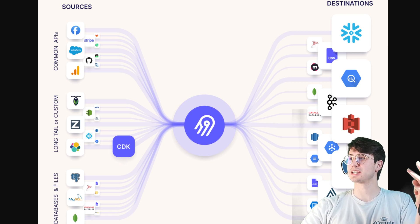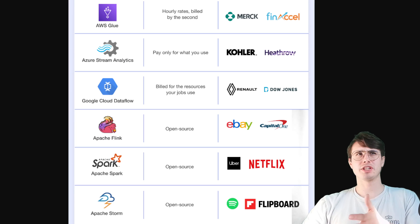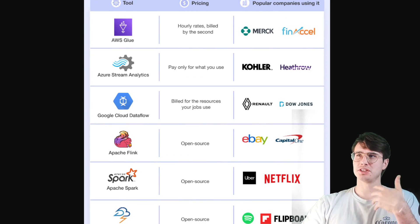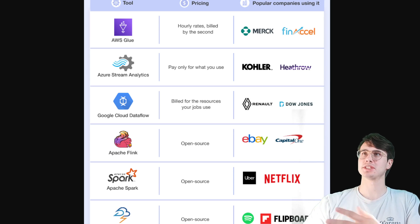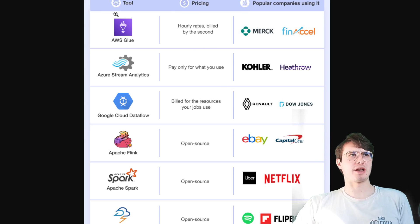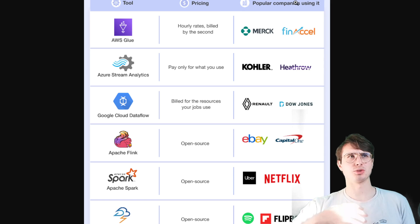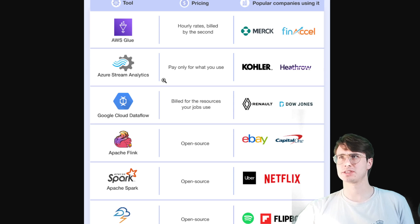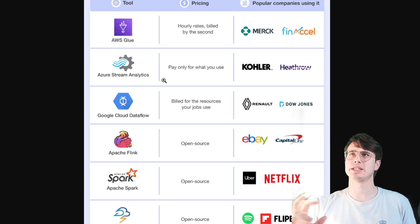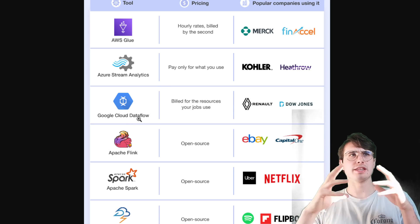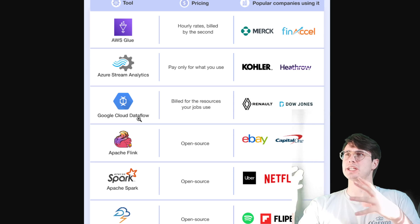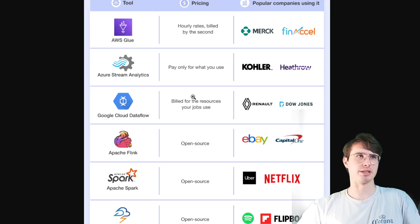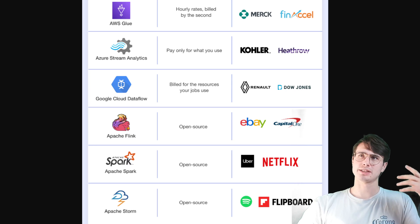After storage we get to the third layer: data processing and transformation. This graphic shows the diversity of how different companies handle data processing. At the top end you have services like AWS Glue, where you define processing steps at hourly rates. Azure Stream Analytics works similarly — data comes in through steps you define. Google Cloud Dataflow has a similar service as well. They all process your data in whatever structure you define, for a cloud billing fee.